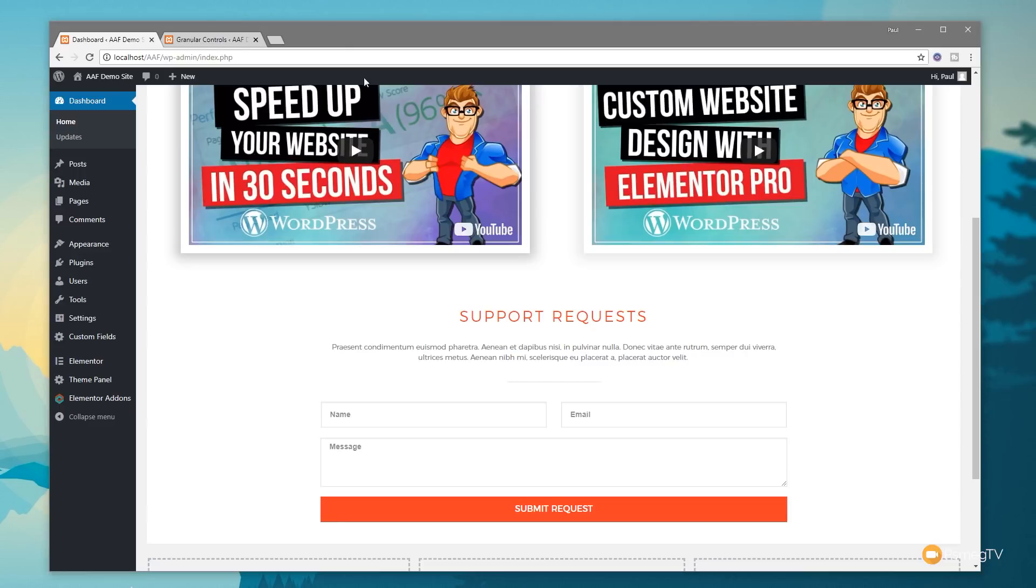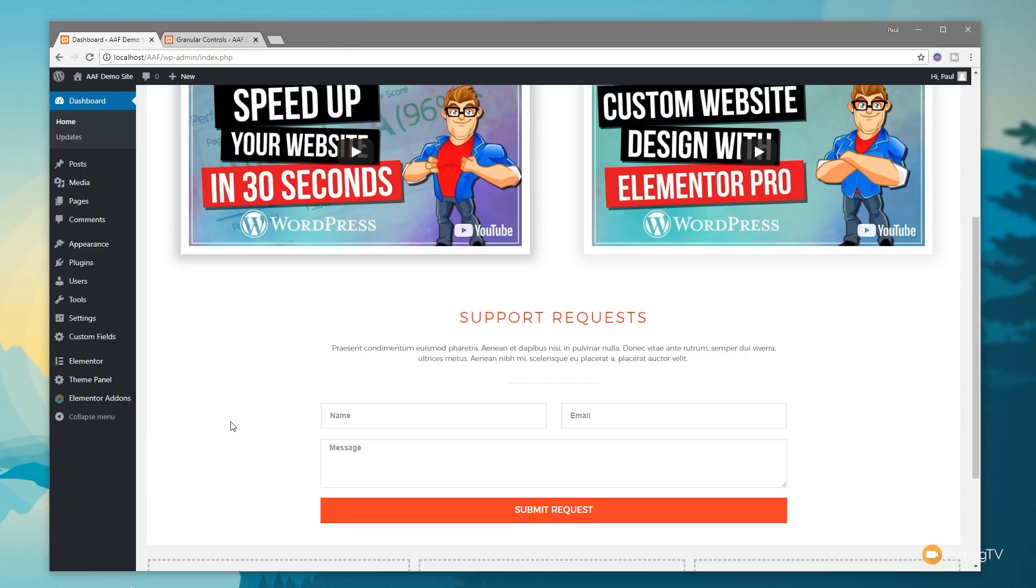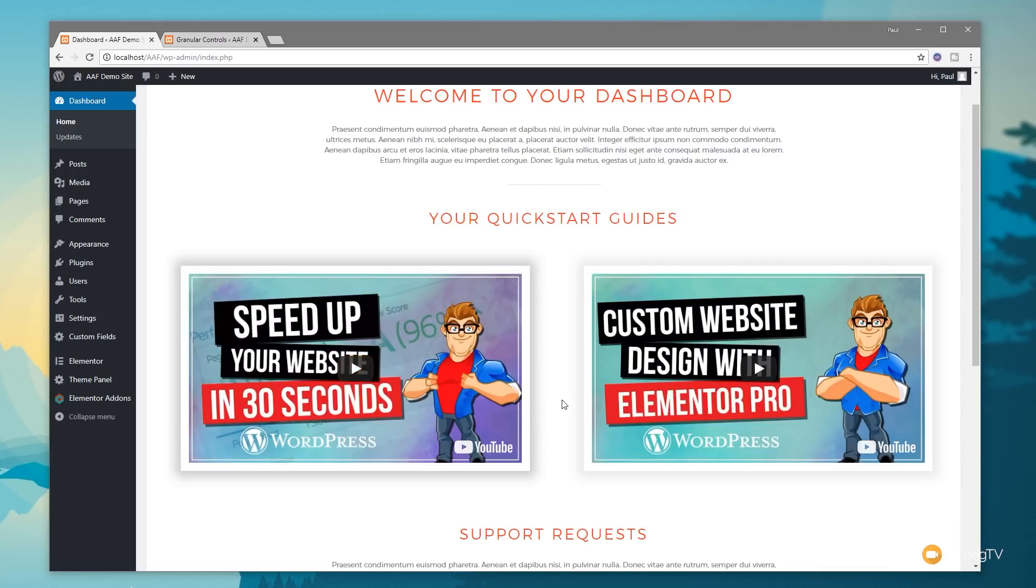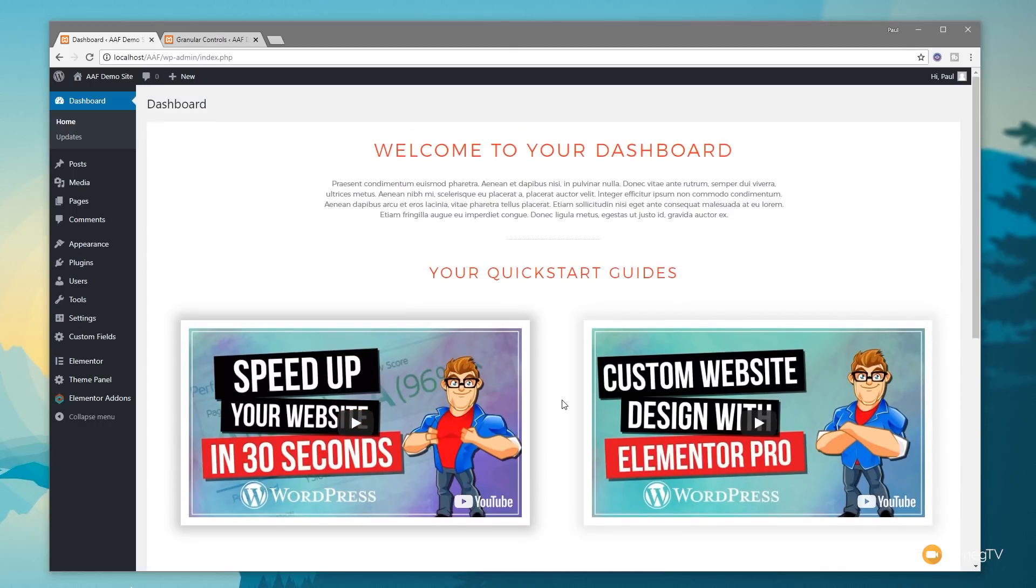So what exactly is this plugin? We've covered it in the past in its own dedicated video, but I kind of skipped across this section. It's the Granular Controls for Elementor, completely free and a great little plugin. I want to show you how we can use it to create custom welcome screens for our dashboard.